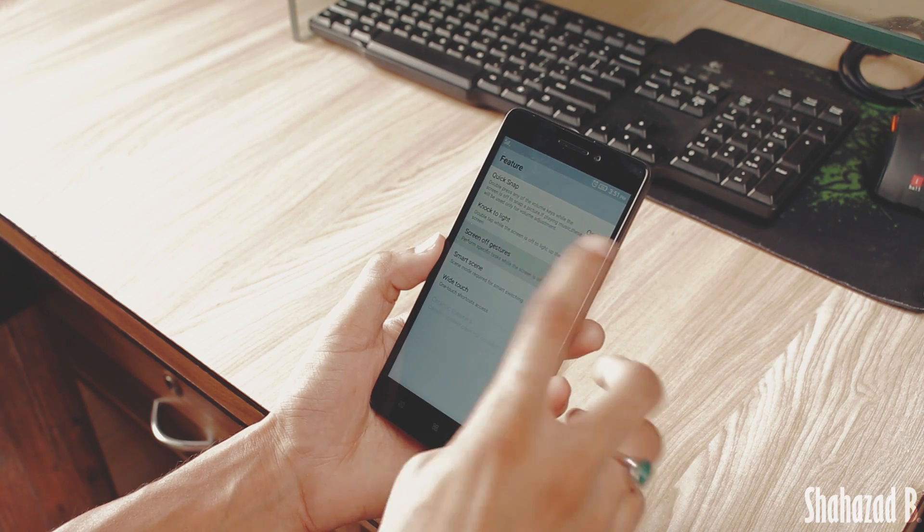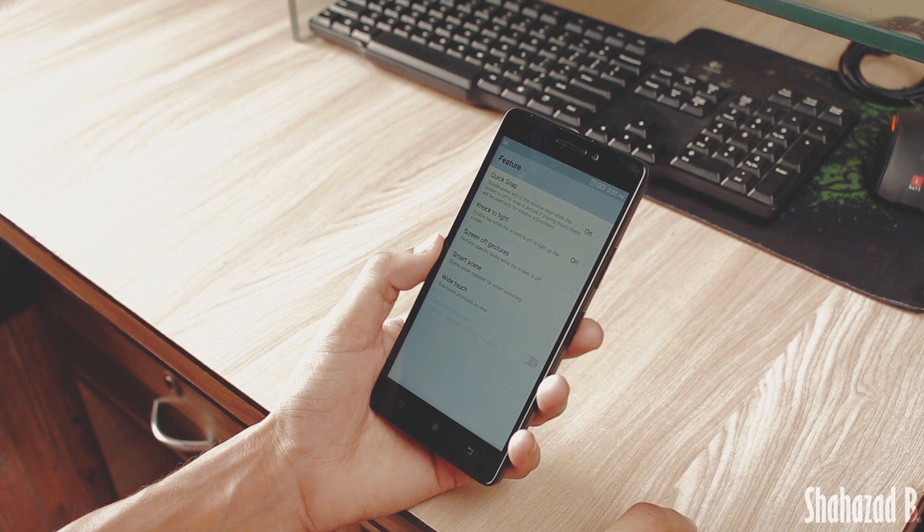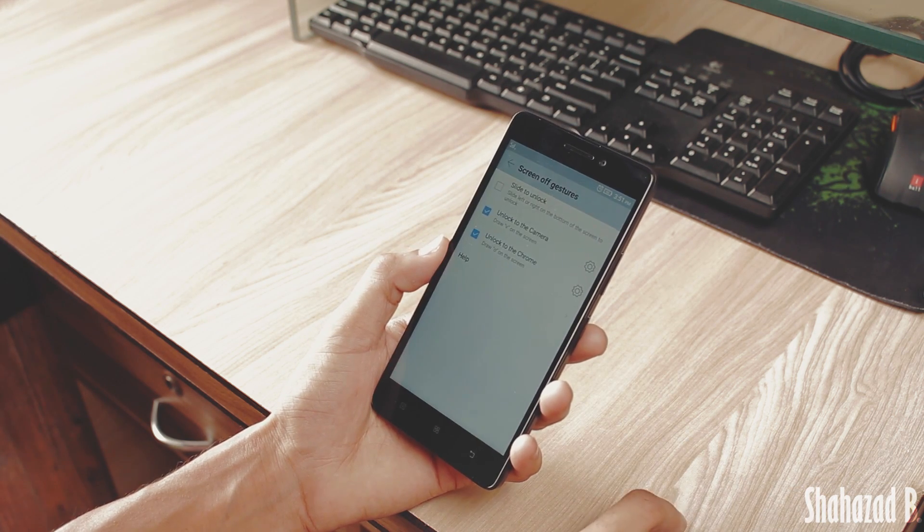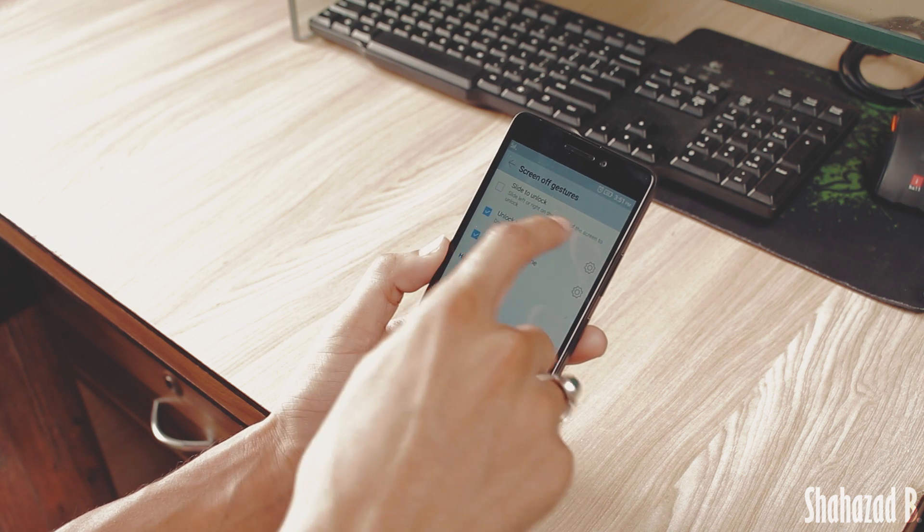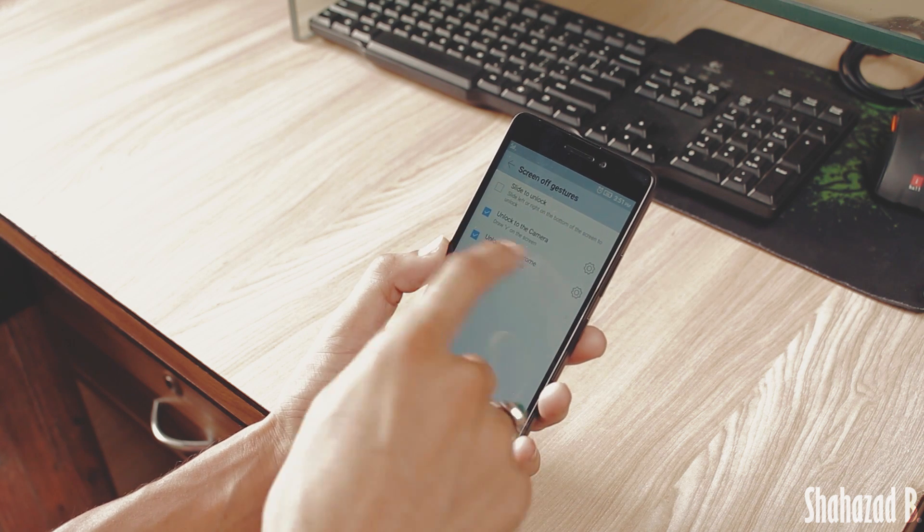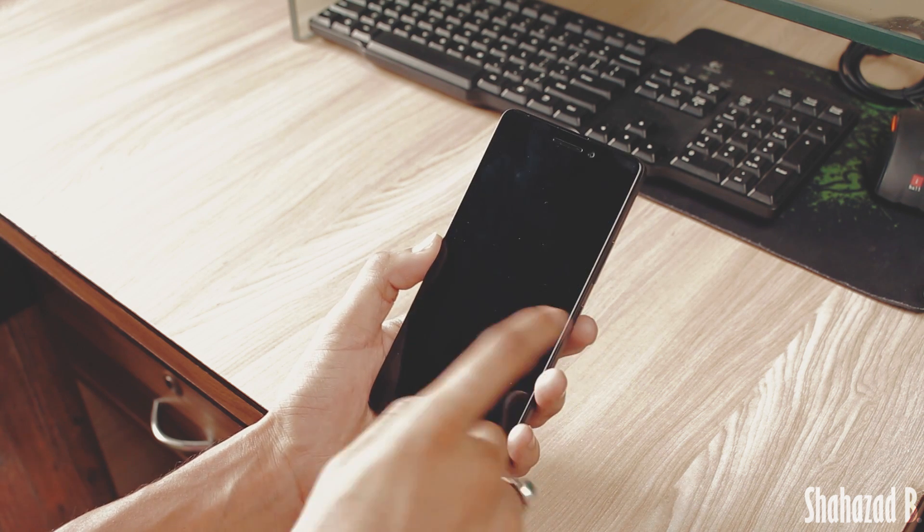Then we have some other screen gestures like slide to unlock and drawing V for your camera, and so on.